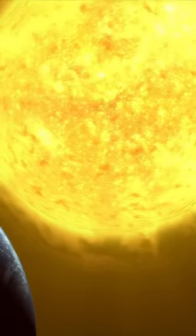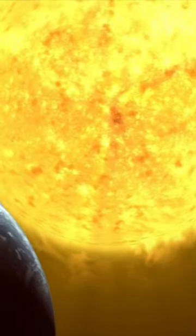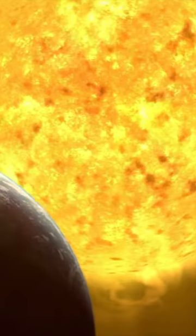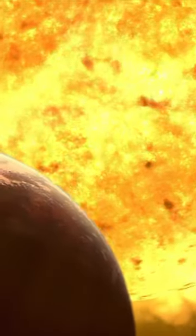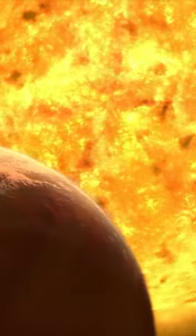As it expands, it will likely engulf the inner planets of our solar system, including the Earth. This means that, in a sense, the Sun will destroy our planet Earth.